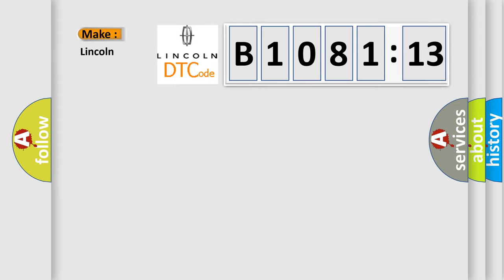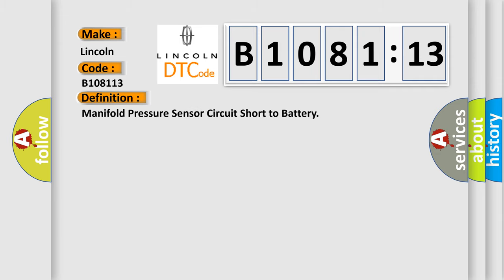So, what does the diagnostic trouble code B1081:13 interpret specifically for Lincoln car manufacturers? The basic definition is: manifold pressure sensor circuit short to battery.